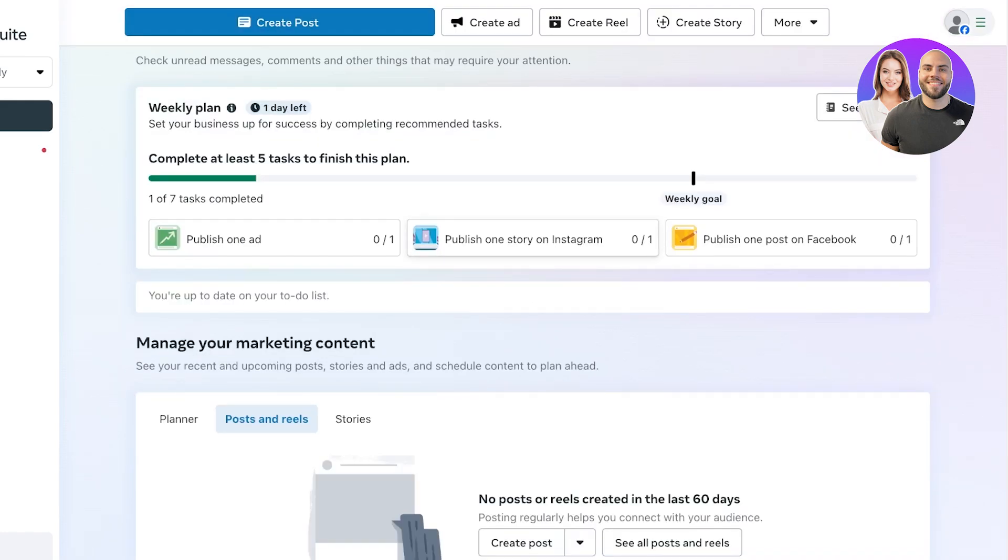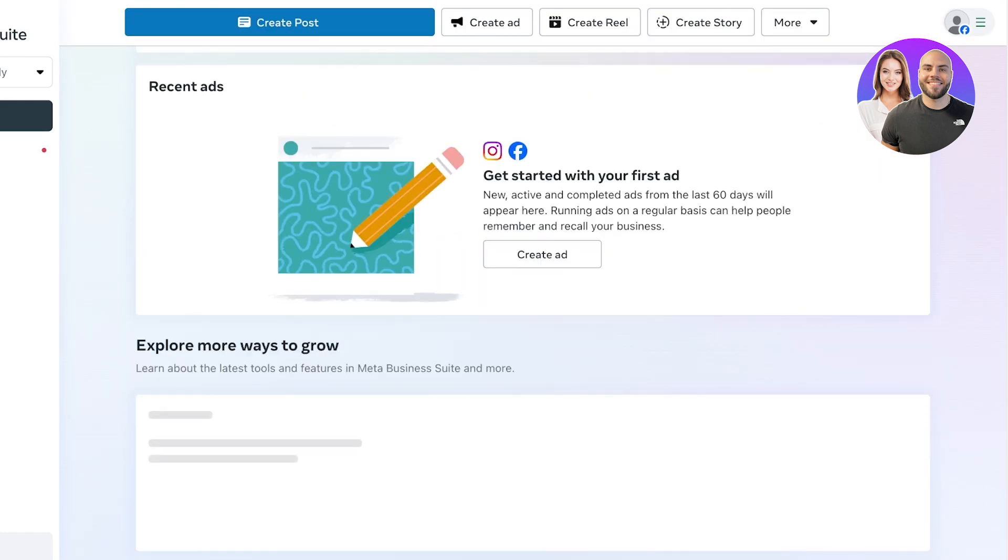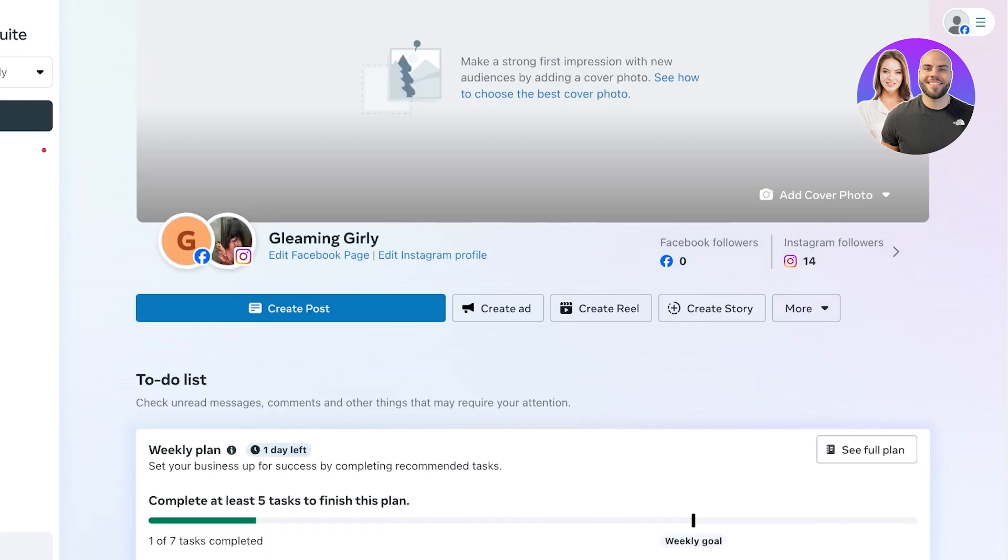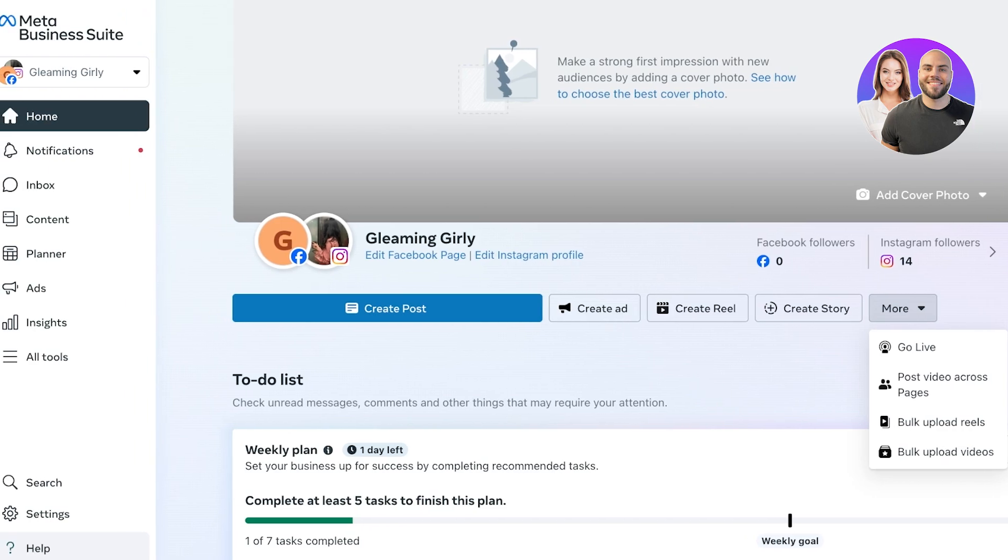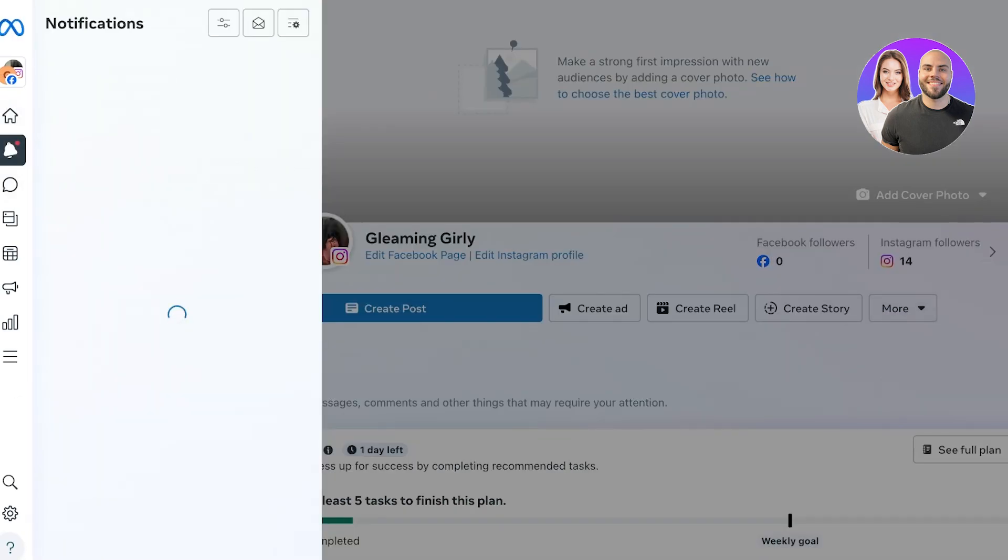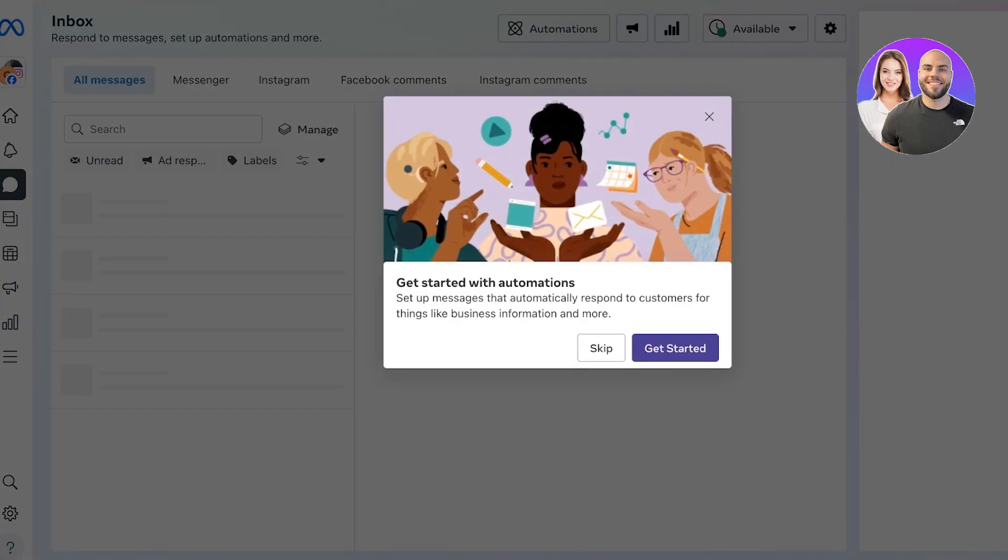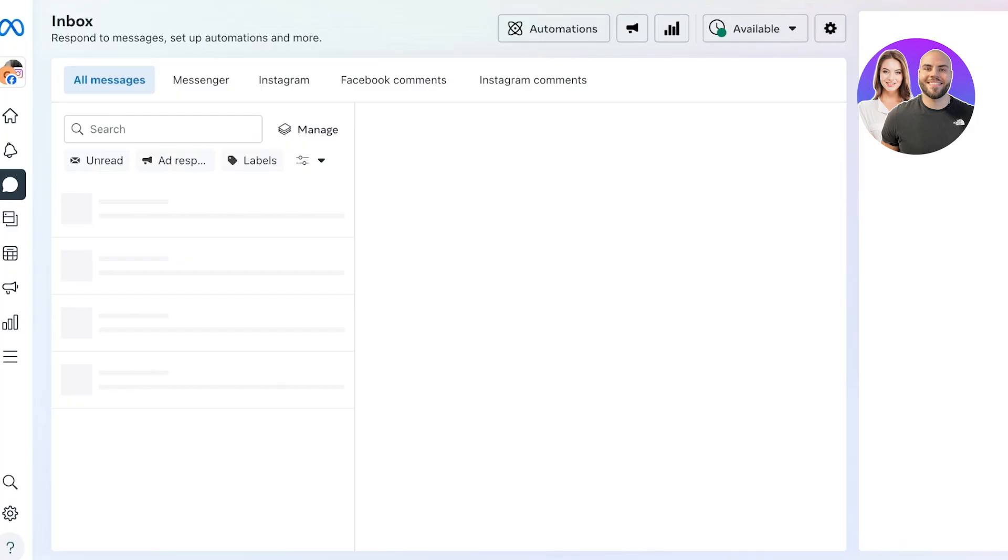Now on your home section, you're going to see a basic summary of everything that's going on. Then after that on the left you have notifications, then you have your inbox for your business page.